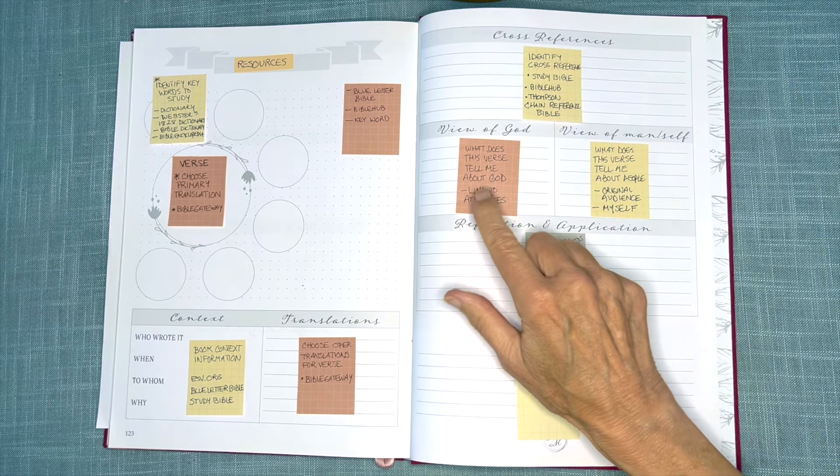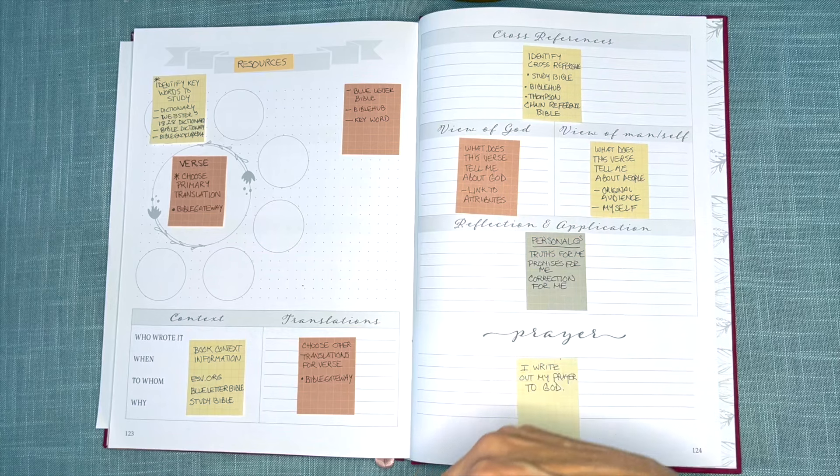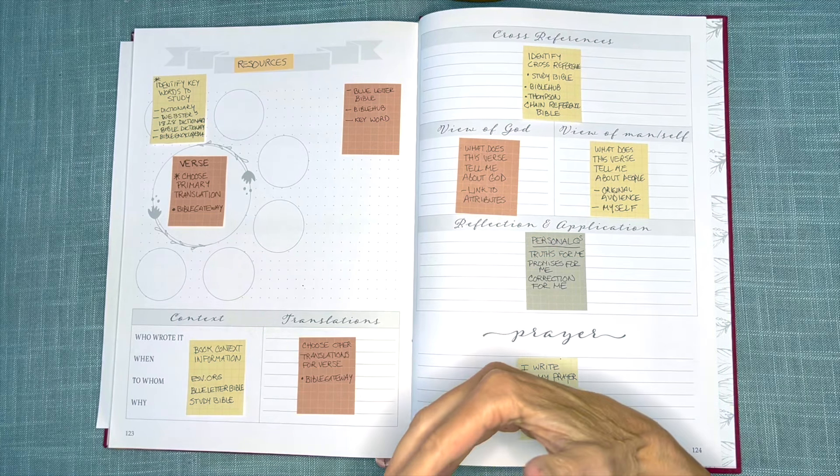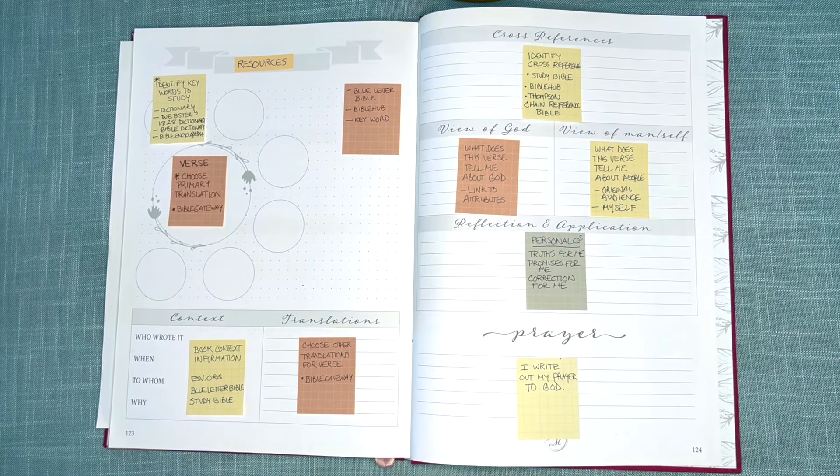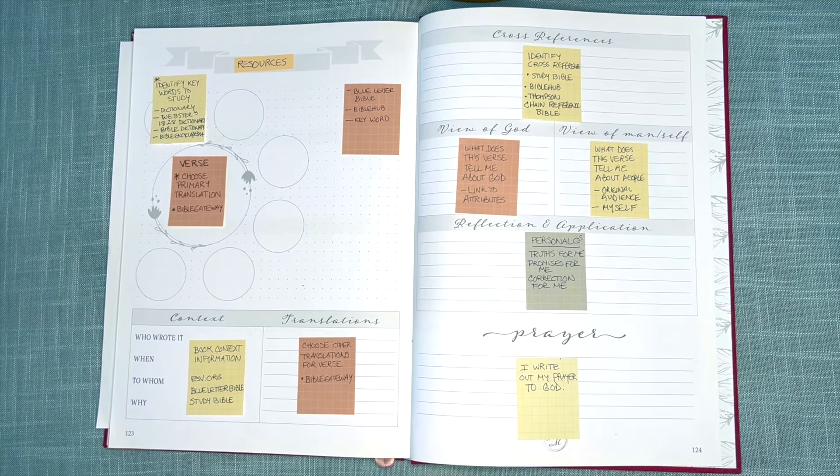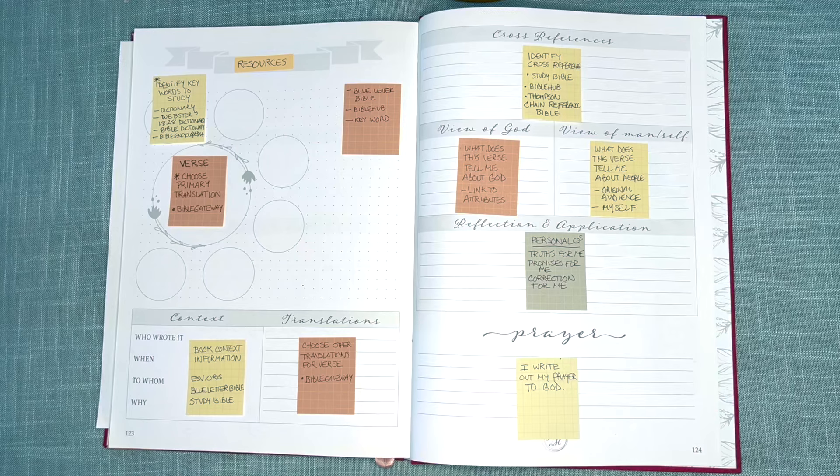Now, for View of God and View of Man, I am asking myself questions, and I do the same thing with Reflection and Approach, so this is less about resources and more about the approach that I use.